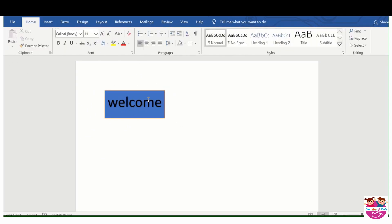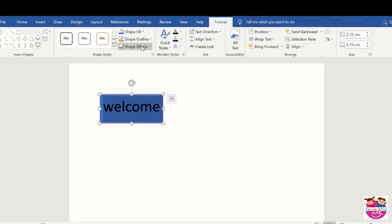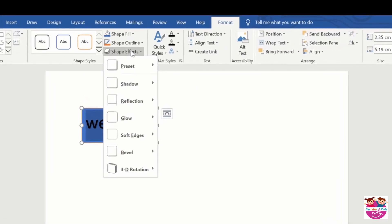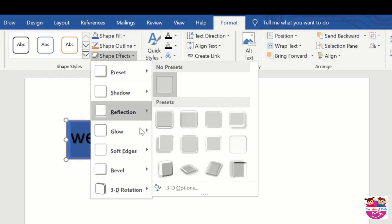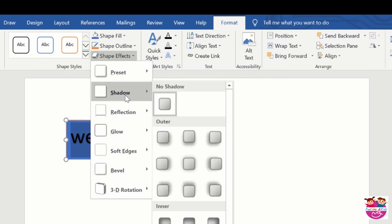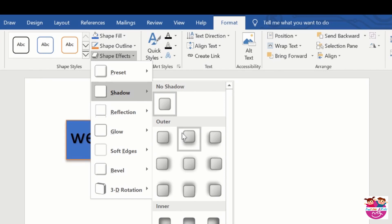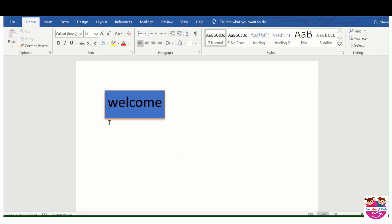So now we will again select this, format, and we will go to shape effects. This is the best one. We will go to shadow, these are many shadows we can apply on this. Like I will select this, so there is a shadow here. You can see this.